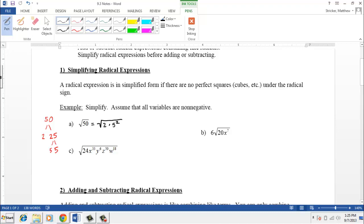We can't take the square root of 2, but the square root of 5 squared is just 5. So the square root of 5 squared, I can pull that out in front, and then the radical 2 stays underneath because that is not a perfect square. Hopefully that makes sense.